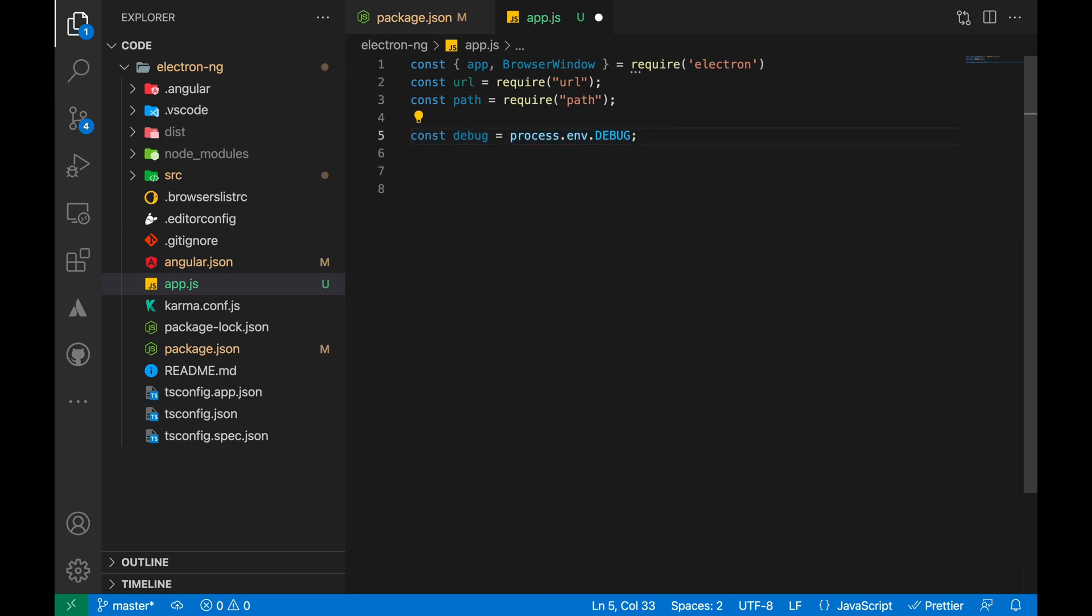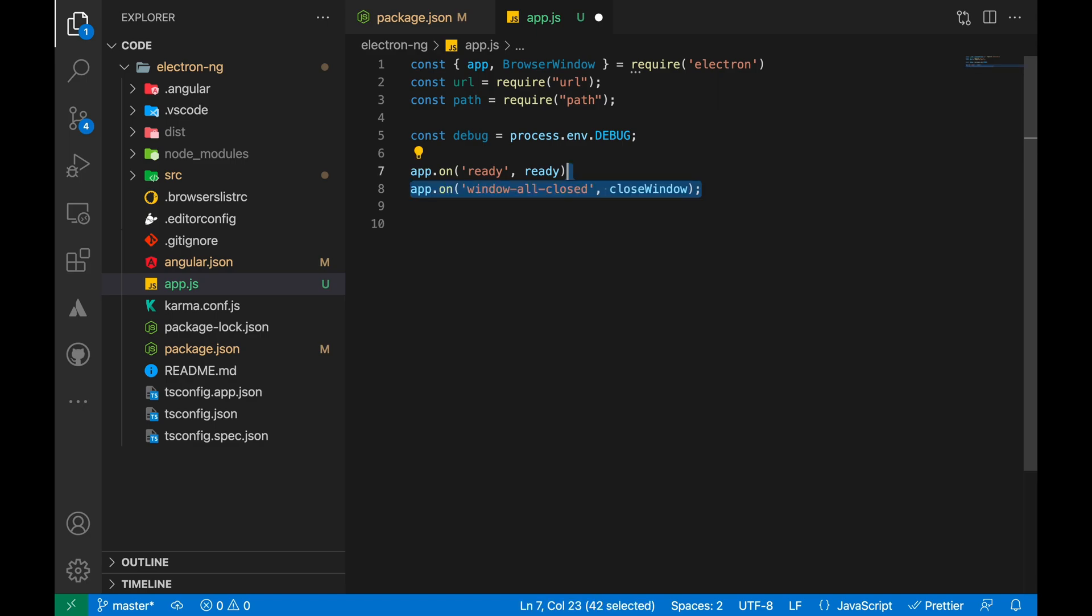Add three listeners to the app object: ready, activate and window all closed event. Now let's write actions for each event.